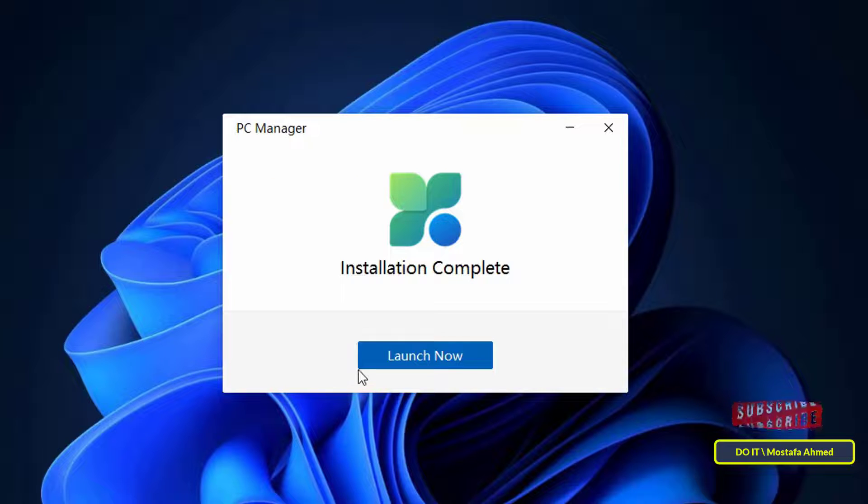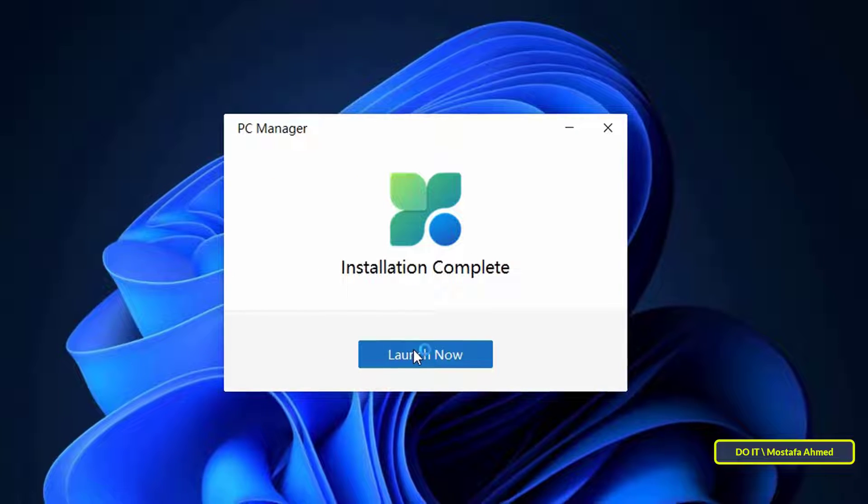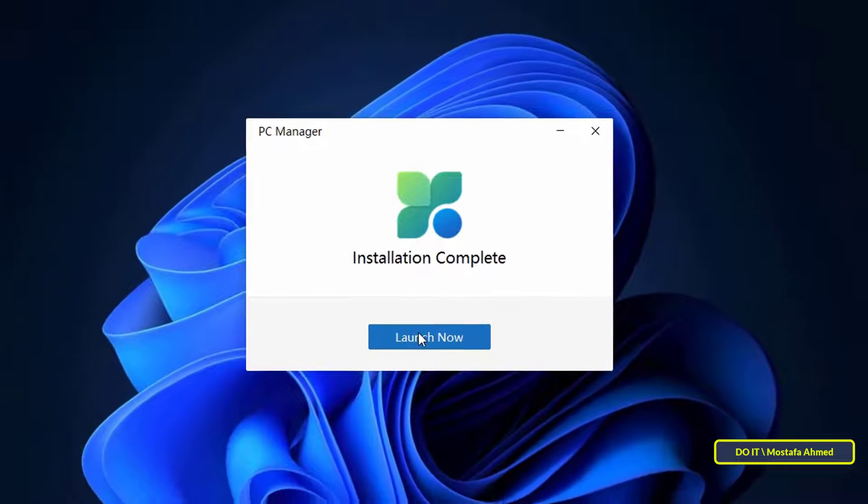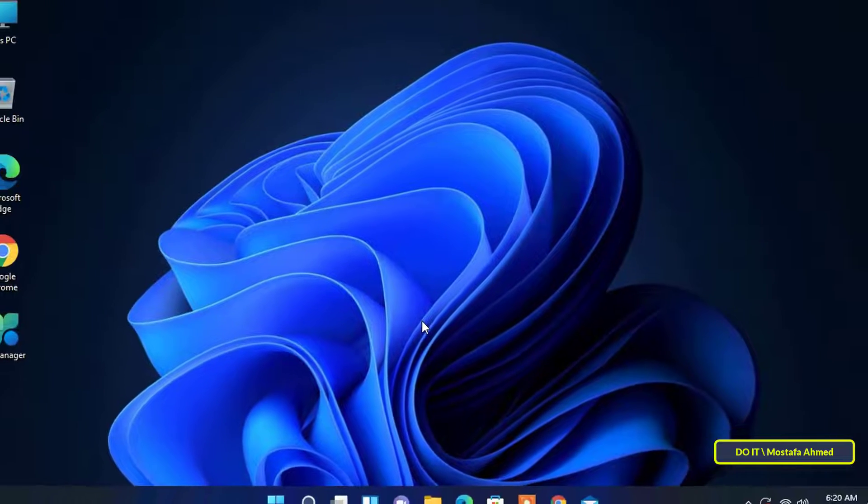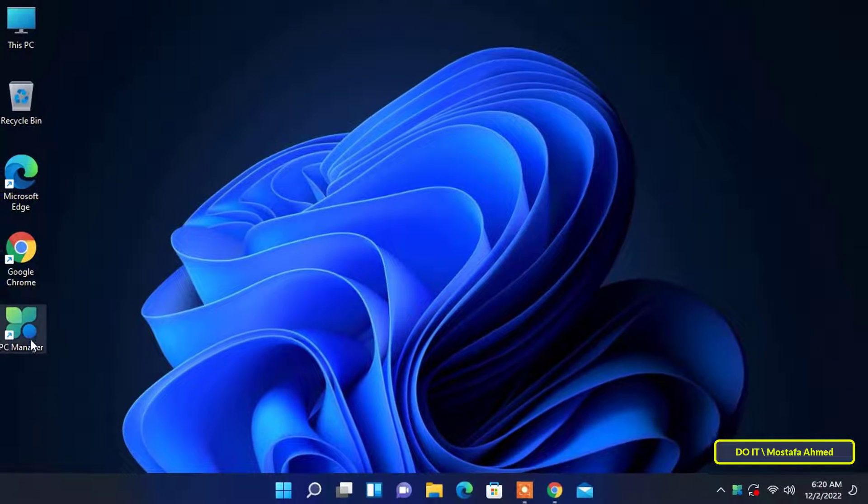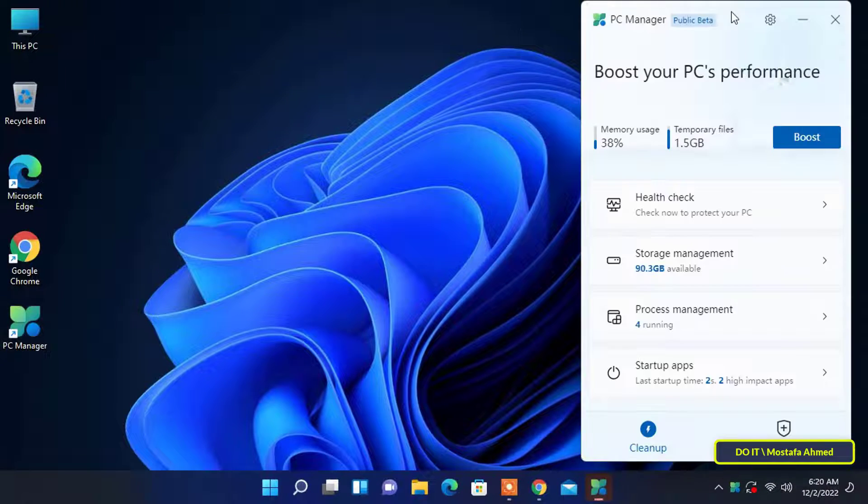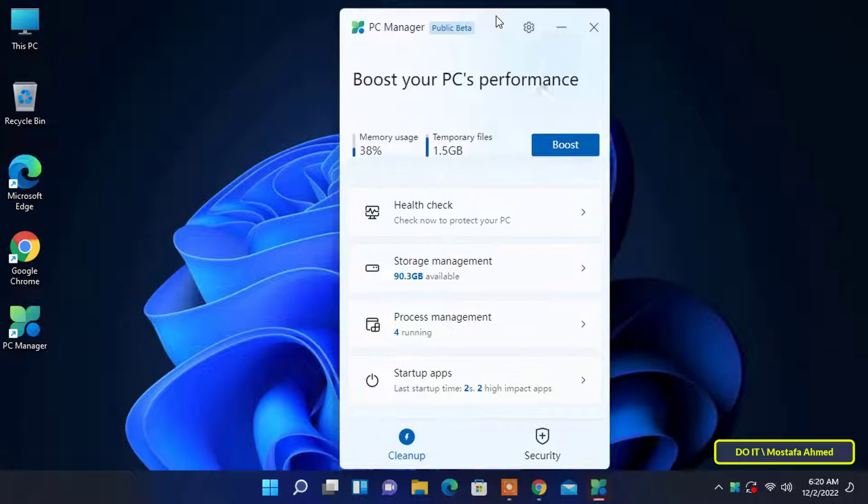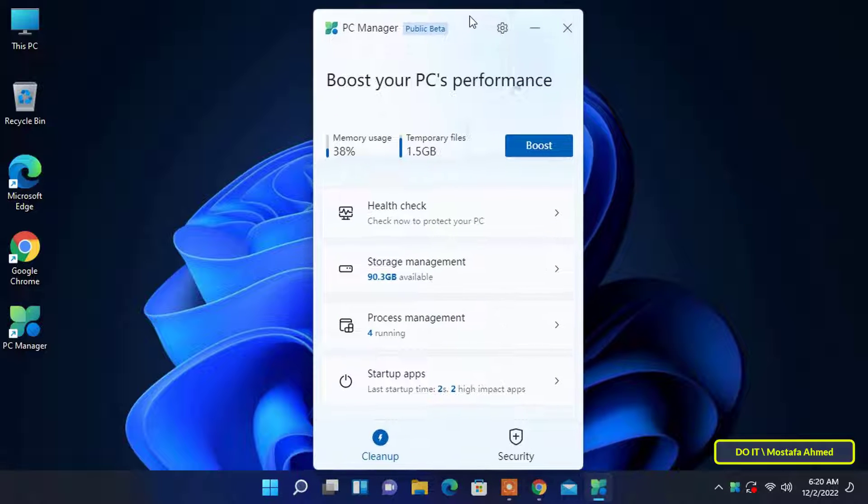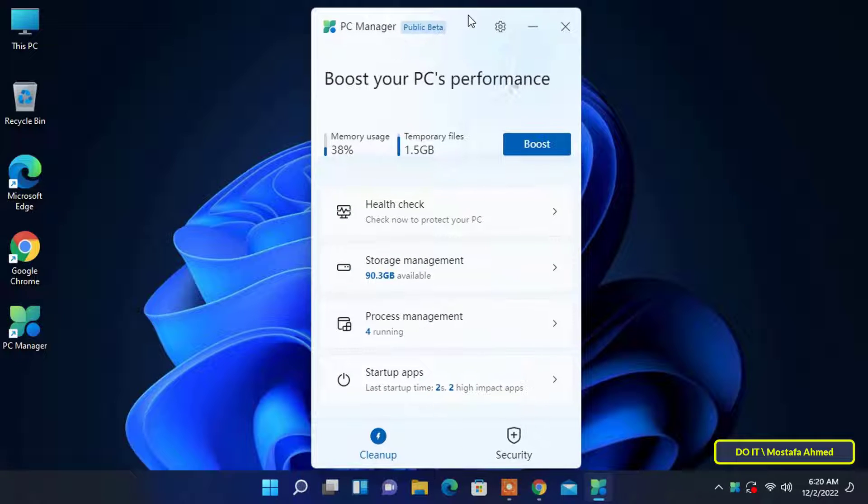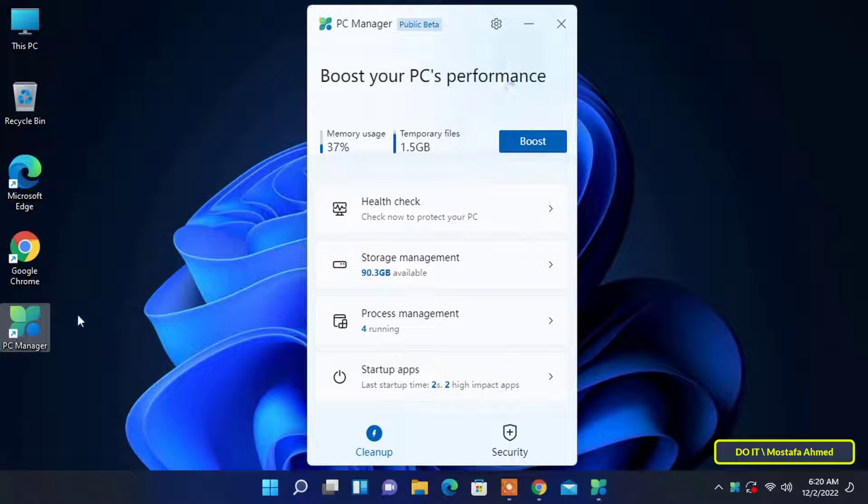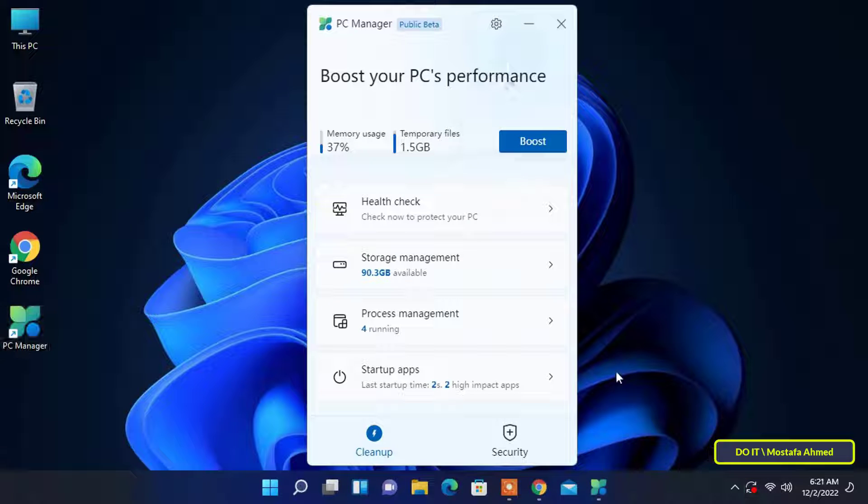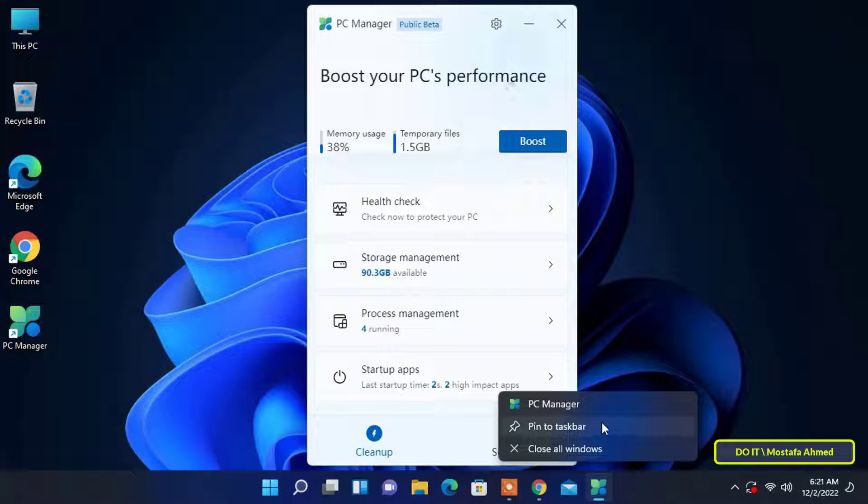After the installation is complete press the launch now button to open the application. After that you can open the application from a desktop shortcut or you will find the application located in the system tray in the lower right corner and you can make a pin to the taskbar so that you can access the application at any time.